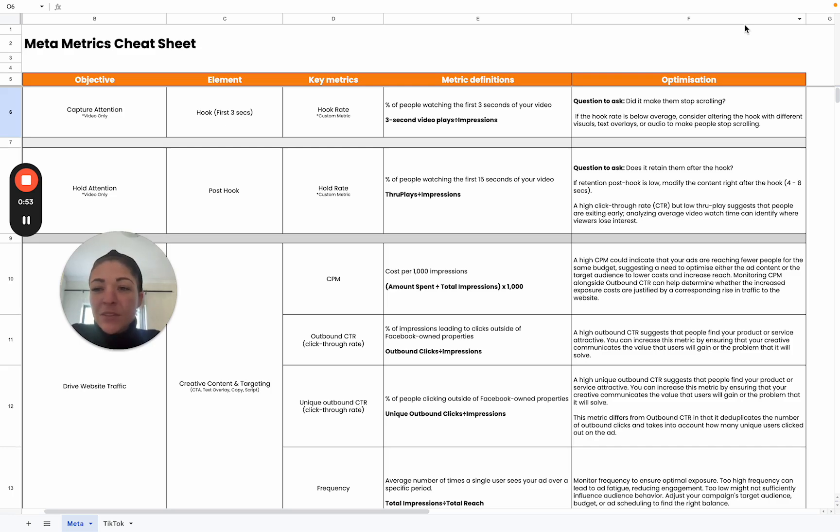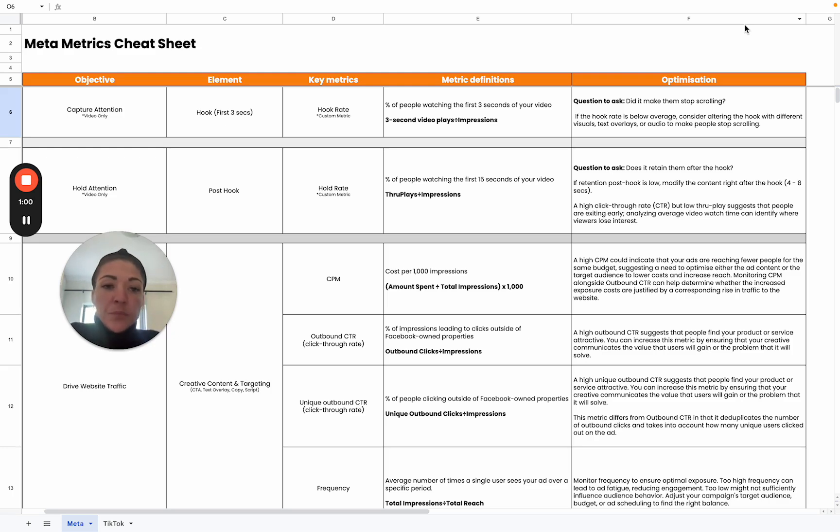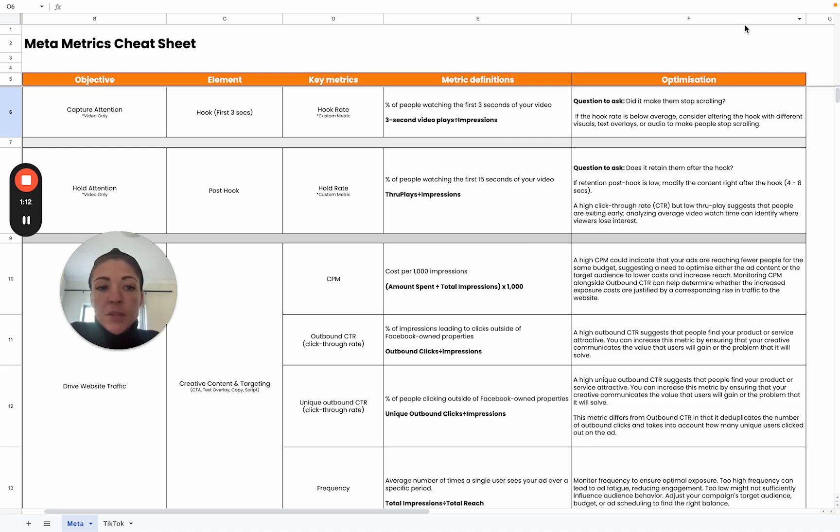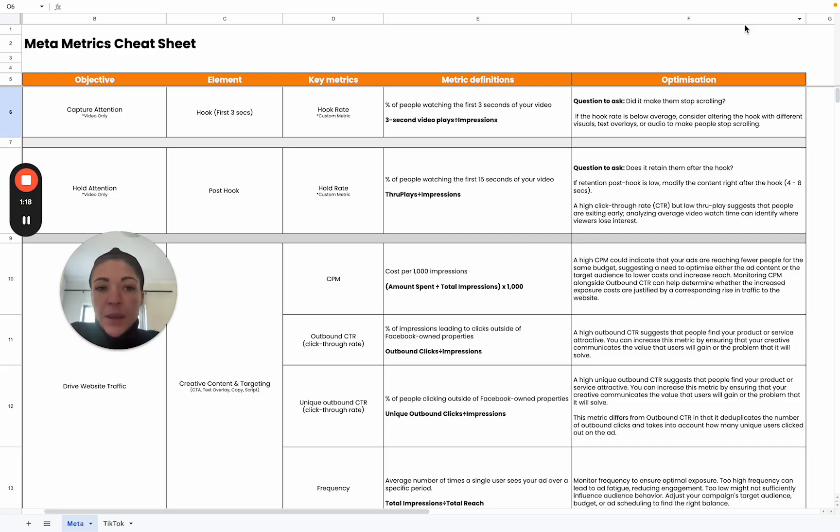We're going to start off with the objective of capturing attention, and this is specific to video. Here we look at the hook, which is the first three seconds of a video, and the metric that is relevant to this is the hook rate. This is a custom metric, so you would need to actually set it up in Meta in your ads manager, but luckily we've shared with you the formula as well. You can just go ahead and do that and add it to your columns.